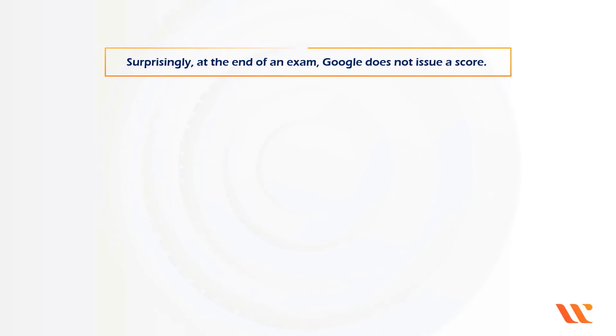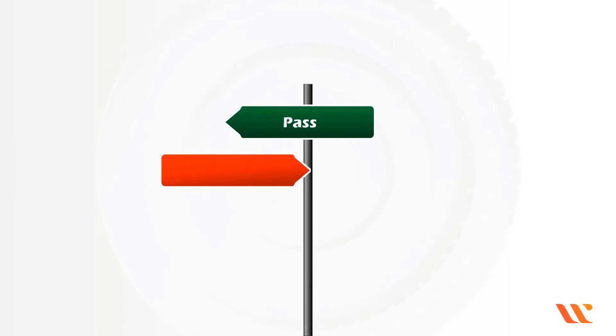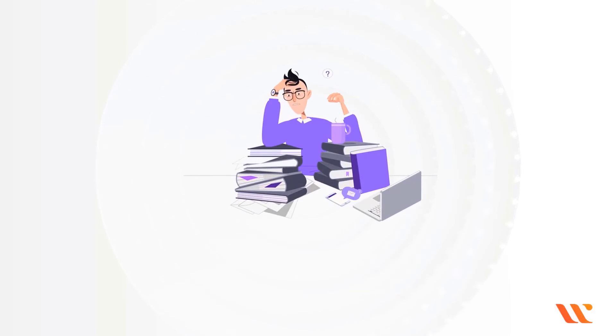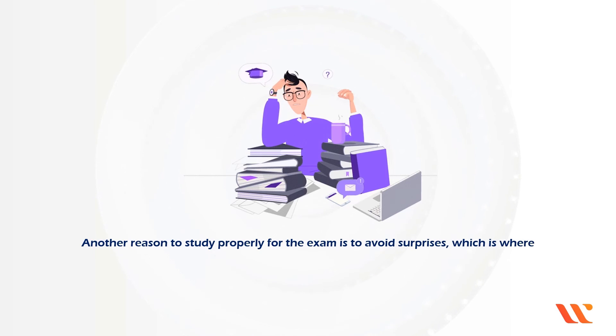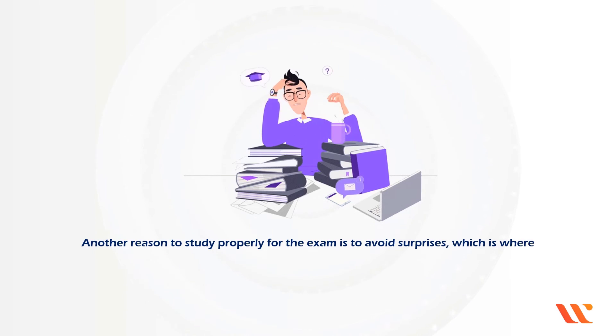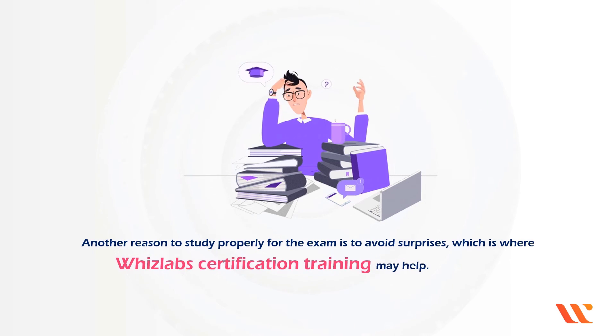Surprisingly, at the end of the exam, Google does not issue a score. Instead, it merely gives you pass or fail grade, which doesn't assist you to figure out where to study if you fail. Another reason to study properly for this exam is to avoid surprises, which is where VisLab's certification training may help.